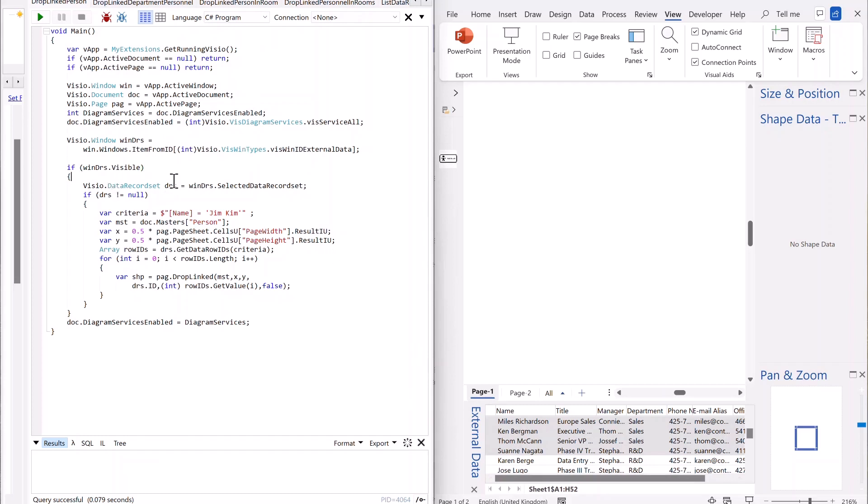So if it's visible, get hold of that selected data record set, as you can see here. And hopefully, it's not null, so we're moving to it.